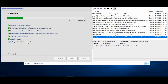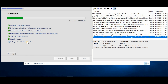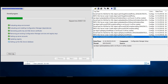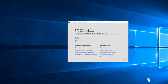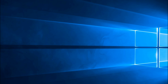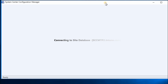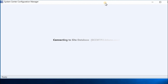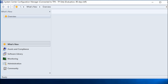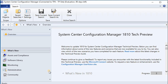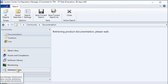Be patient during this phase — the database creation and setup step takes a while. Just wait and let it complete.